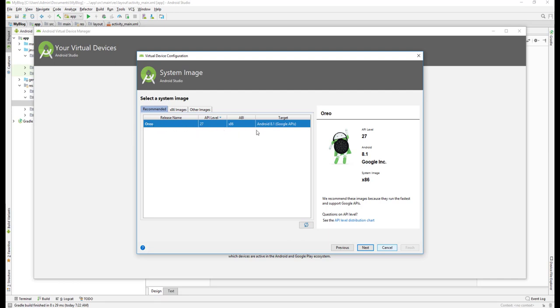Here you can see I have already downloaded one OS or one image of Oreo, which is API level 27 and Android 8.1. If you haven't downloaded it, it will show your download link button to download all of the required image.